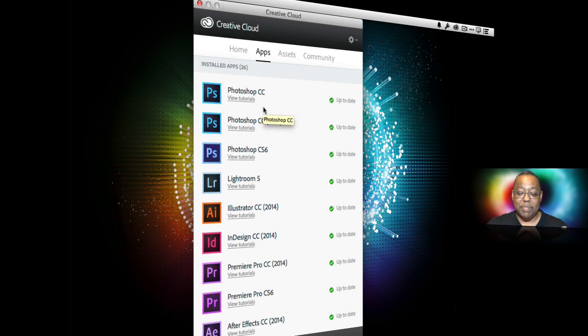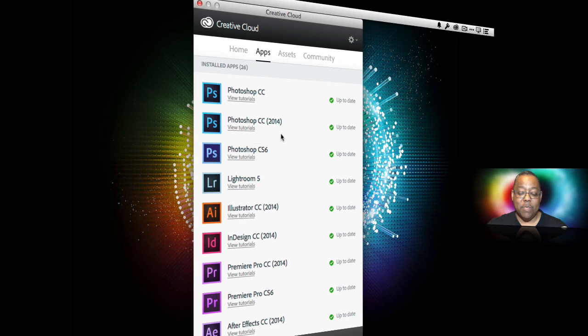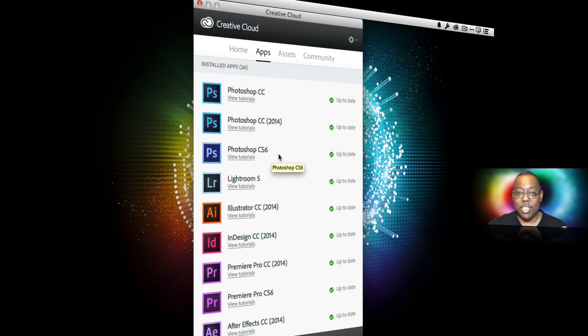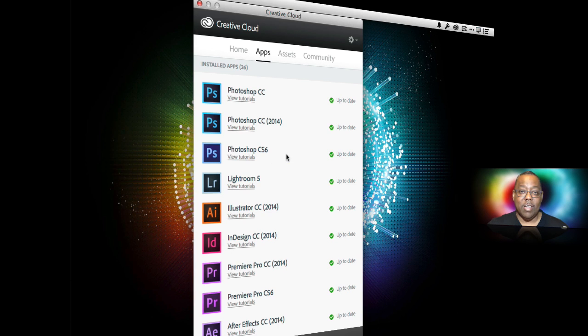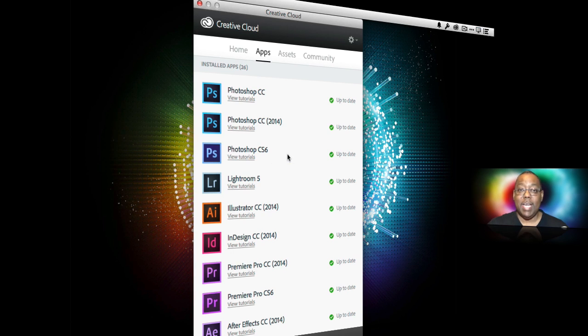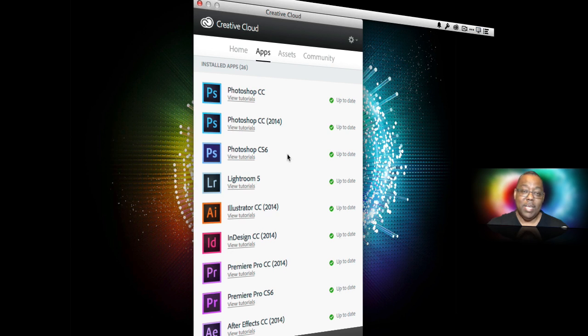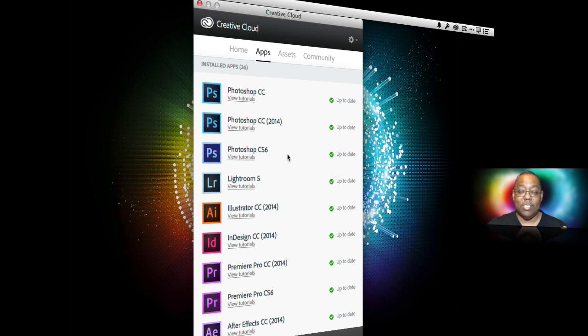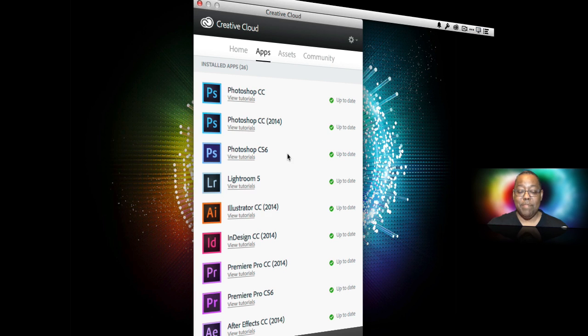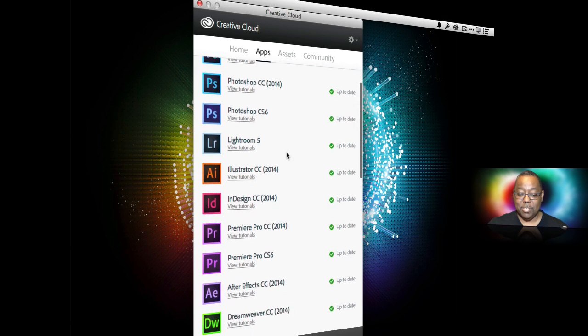So I've got Photoshop CC, Photoshop CC for 2014, and Photoshop CS6. Yes you can have multiple versions installed and you can install these applications on up to two of your computers and now they no longer even have to be the same platform. So I can have a Mac and a PC, two PCs, two Macs, doesn't matter. I can install it on any of my two computers.